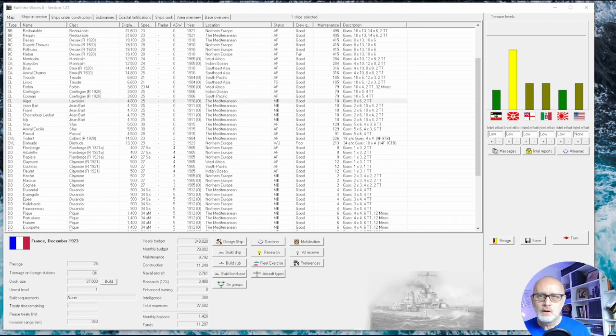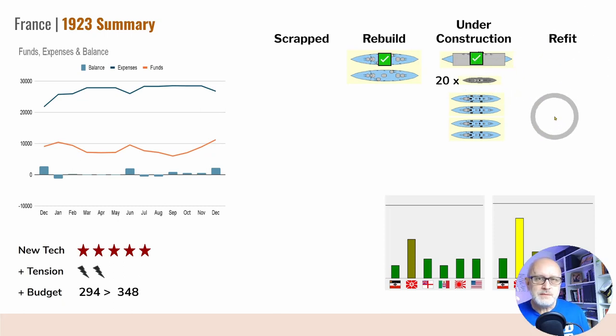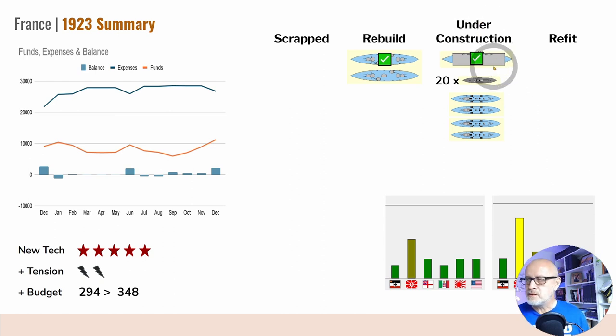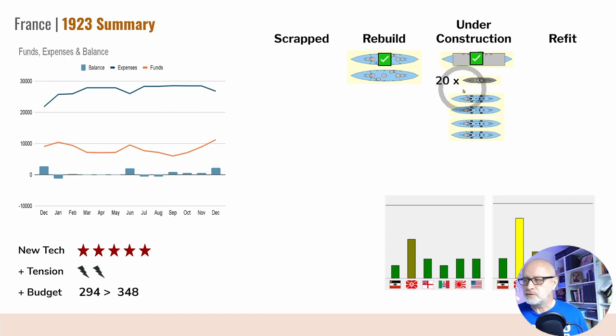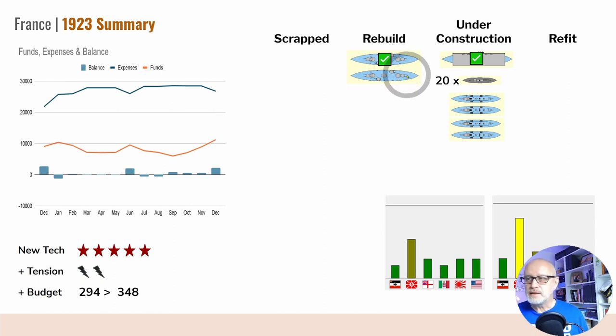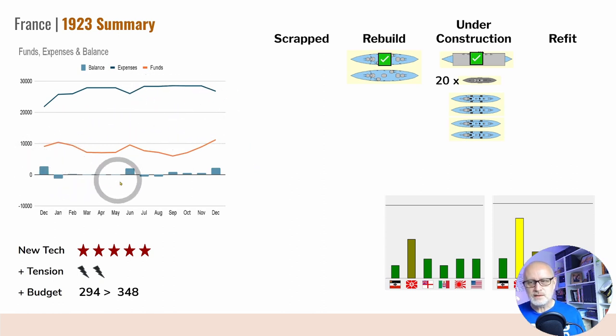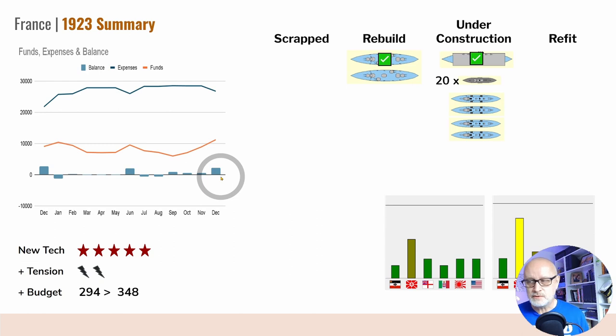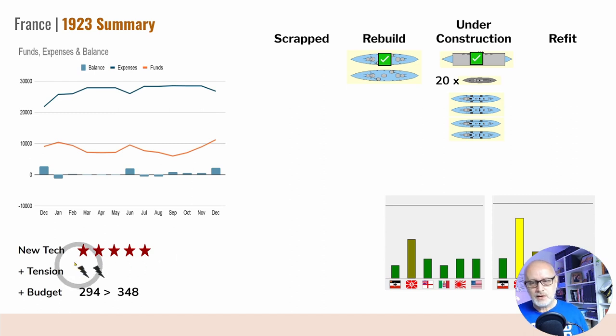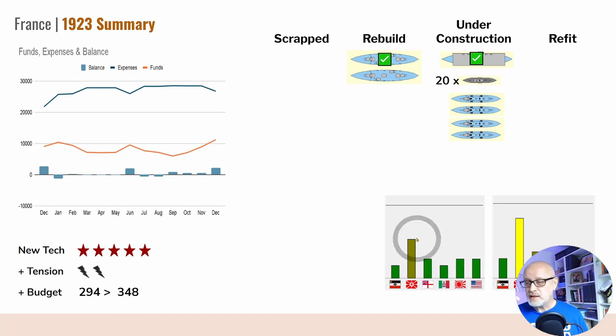So that will do for now. That's pretty much the year. So if we have a little look at the year in summary, we can see that we've stopped the refit activity because we decided the Jean Barts weren't worth it, and instead have a healthy construction program with the carrier being completed, 20 colonial gunboats under construction, and four new light cruisers. One of the Desais got rebuilt so there's one remaining still under construction. Finances nipping and tucking as you can see, the balance here hovering around zero and minus numbers throughout. Only five new techs compared to eight last year, and only a couple of tension events.